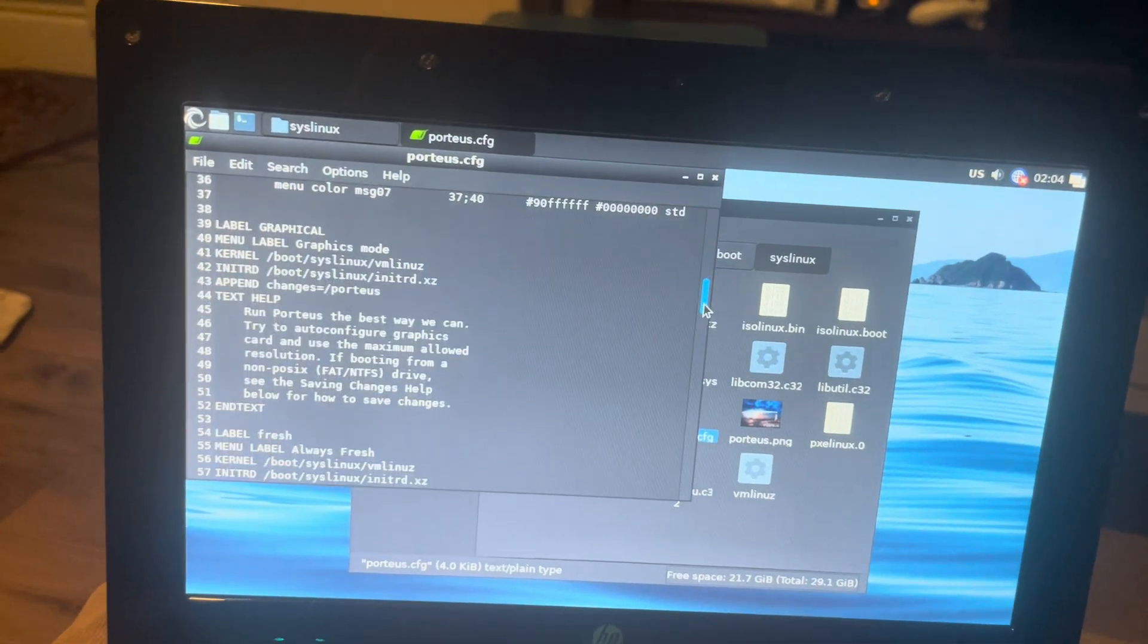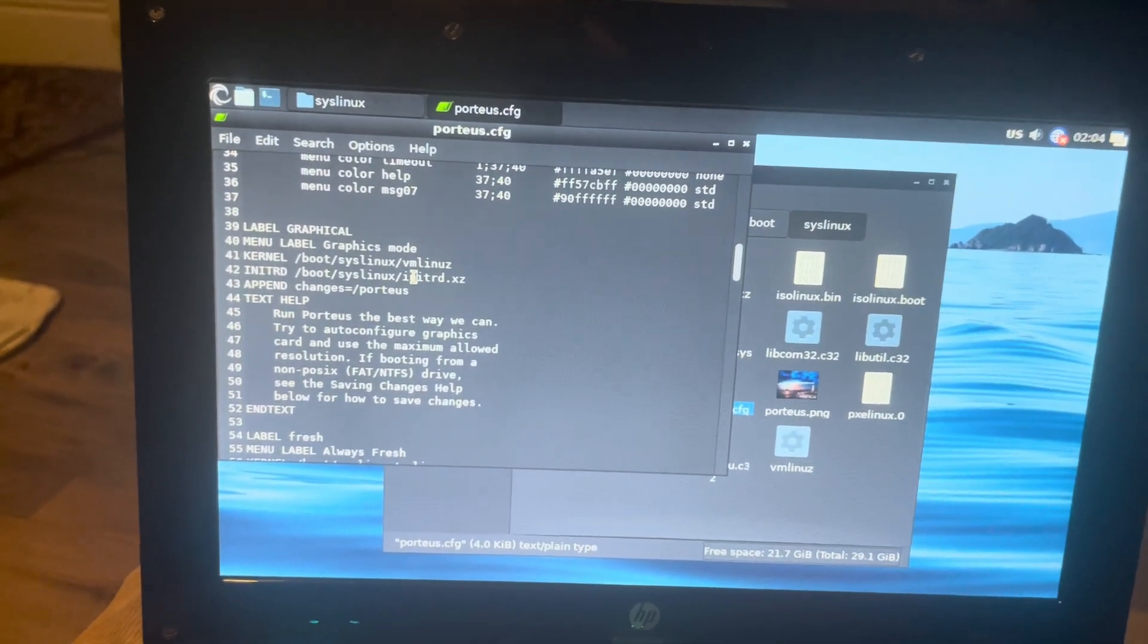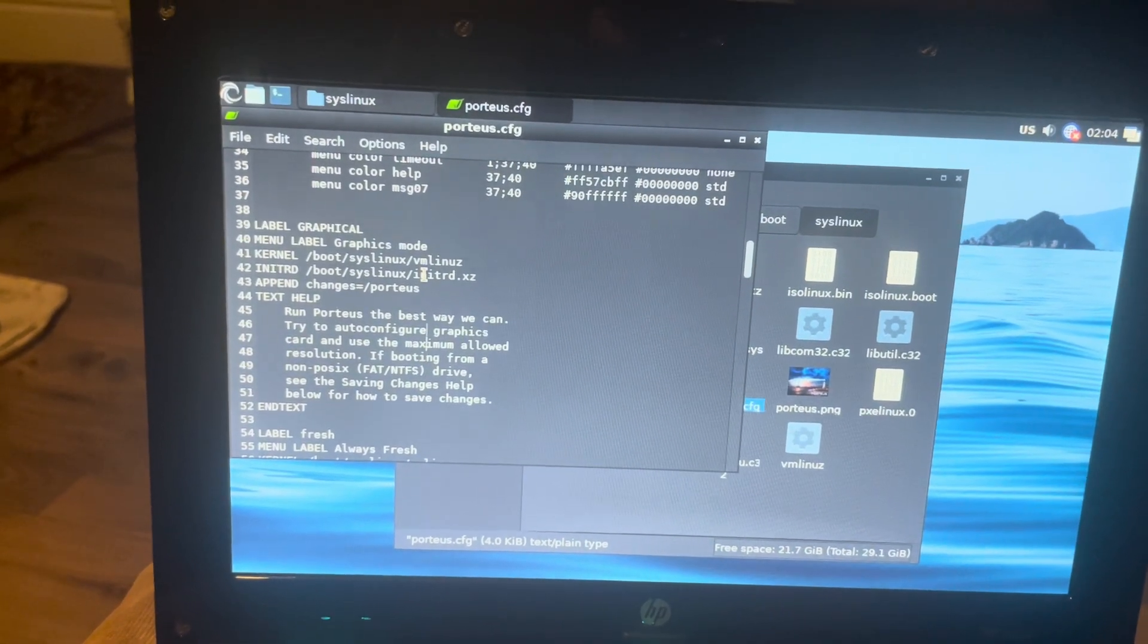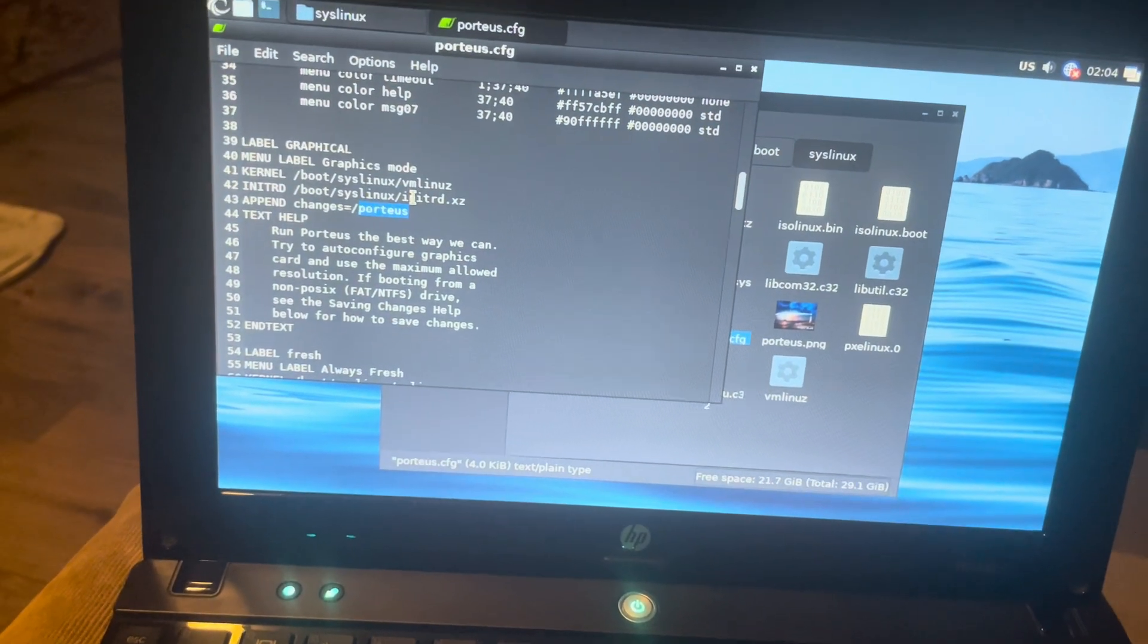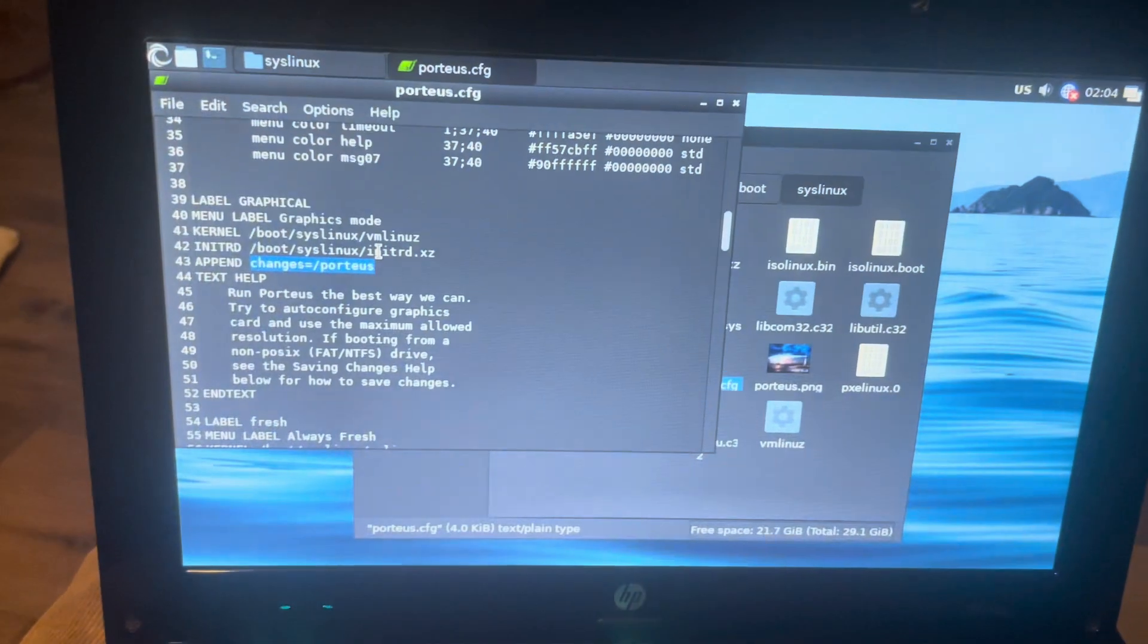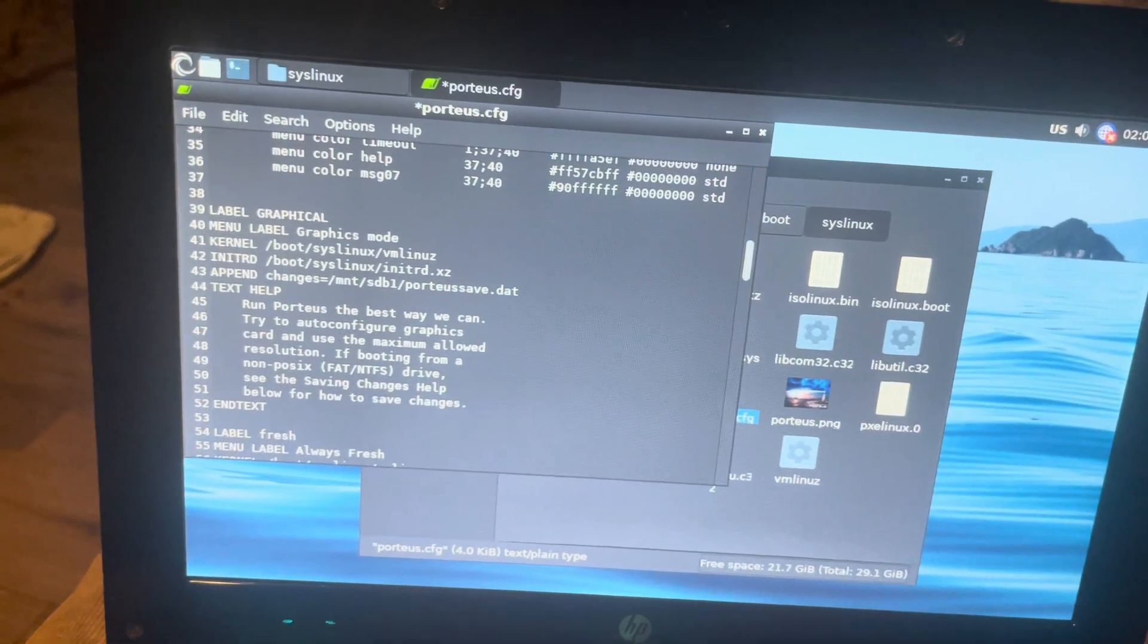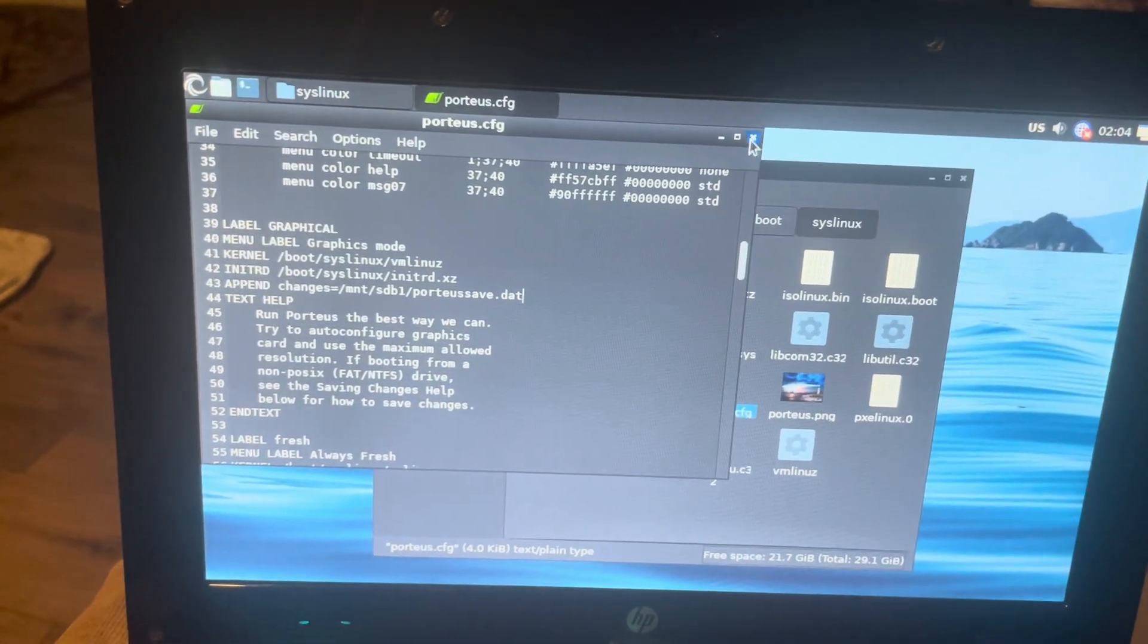You can see here we've got a whole bunch of things we could change, but like I said, this is the very first boot menu items that you have here. Notice how it says graphics mode and there's the always fresh there. What we need to change here is the append line, so I'll just shift and arrow key that and then Control-V. And we will go to save.